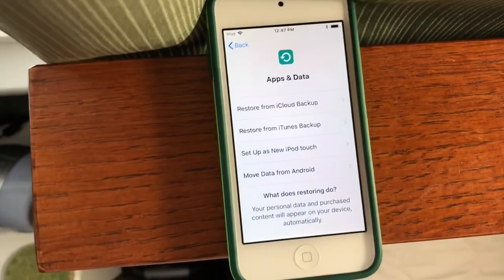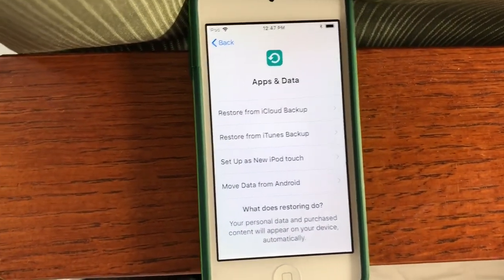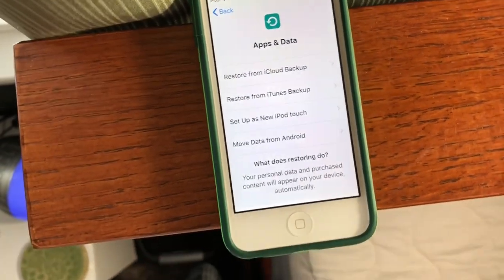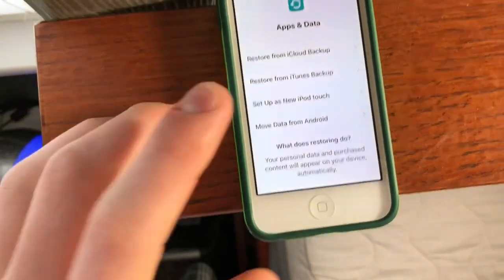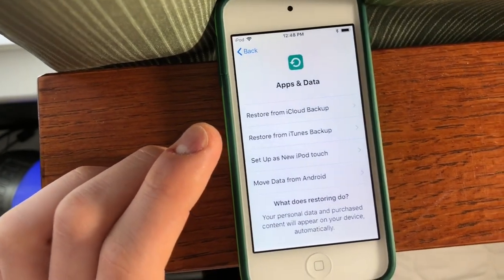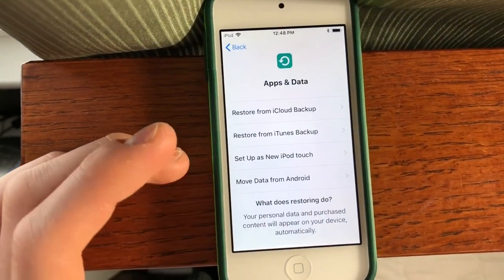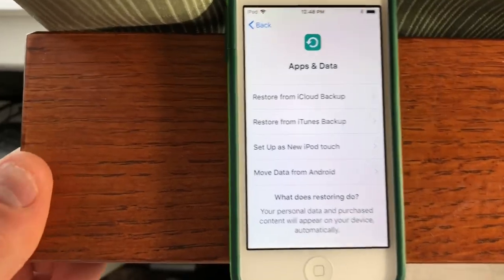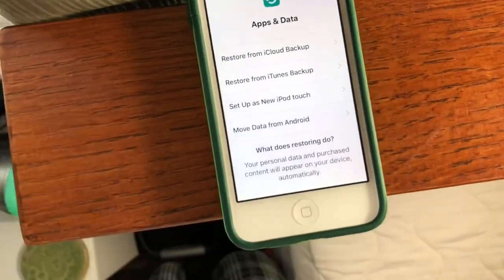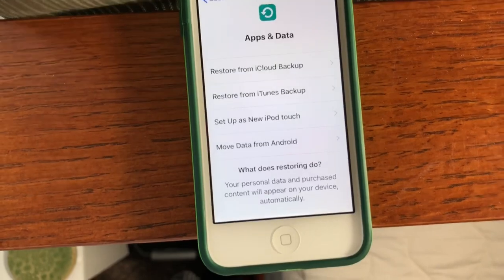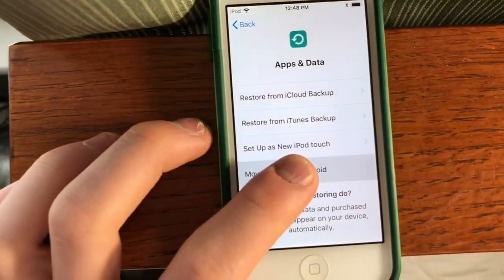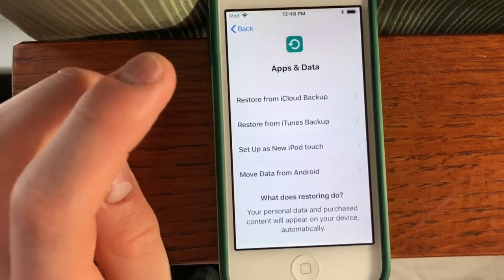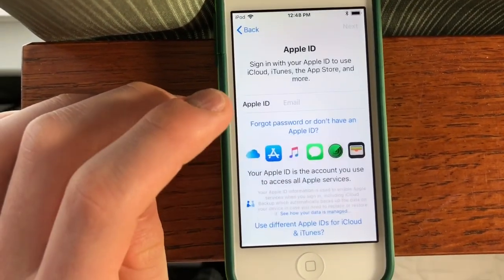And now this is where you're going to sync your apps and data. So you can restore from an iCloud or iTunes backup, or just set up as new. And then we have Move Data from Android, added in iOS 9, for the iPhone 5 and later, iPod Touch 6th generation and later, and iPad Air, Mini 2, and Pro and later. We're going to click Set Up as New for now.